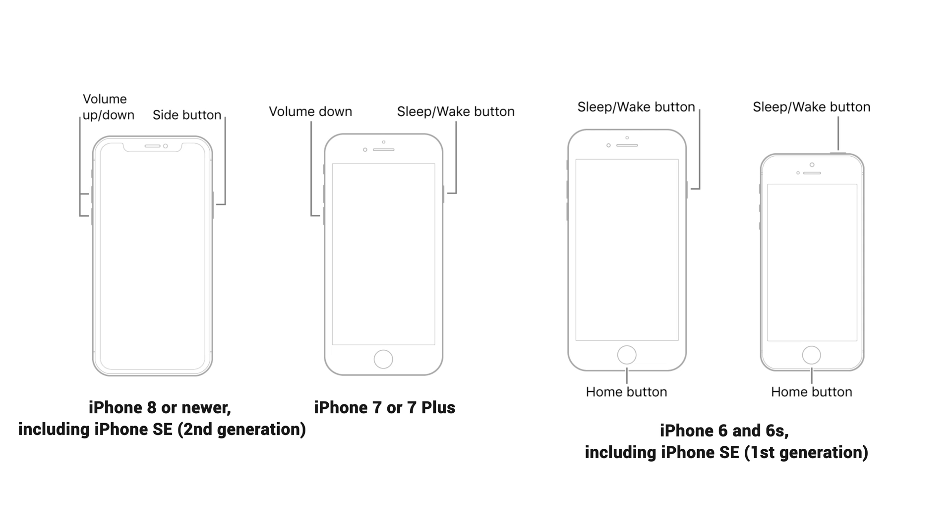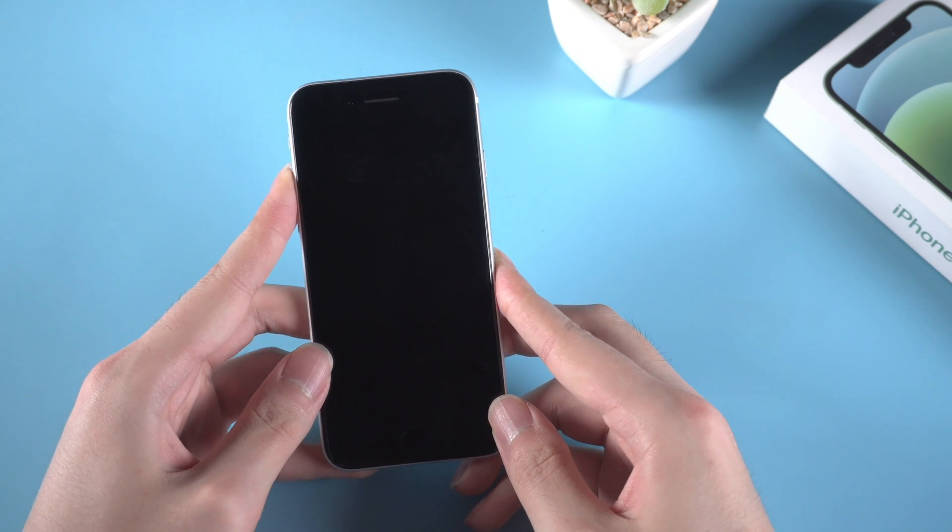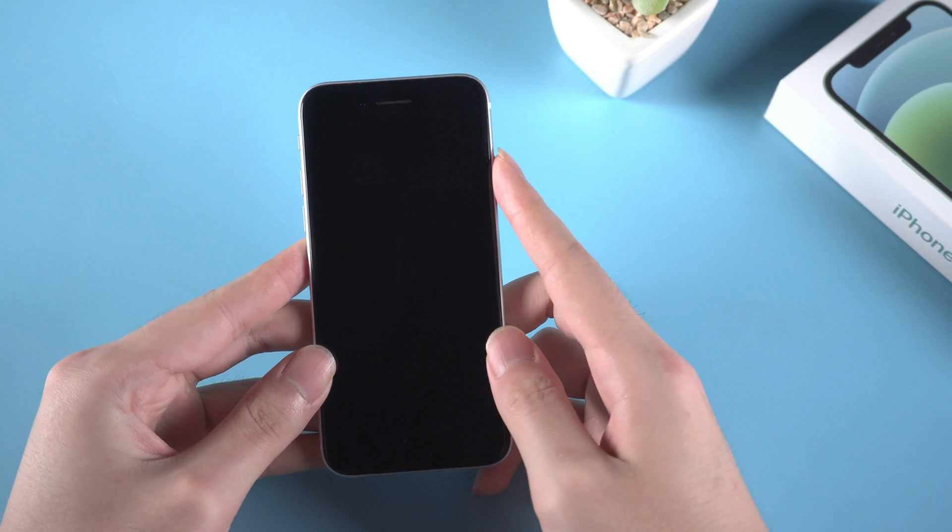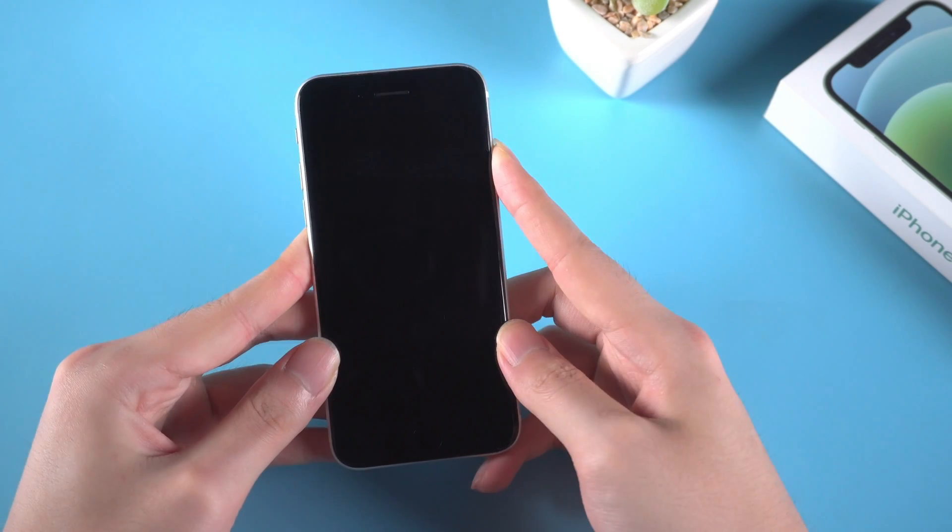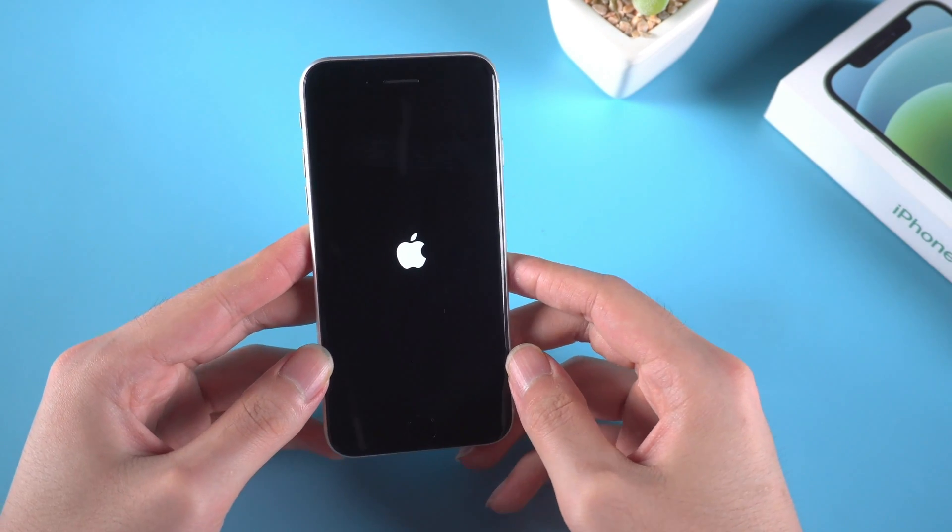Take my iPhone SE second generation for instance: volume up, volume down, then press and hold the side button. When the Apple logo appears, release the button.